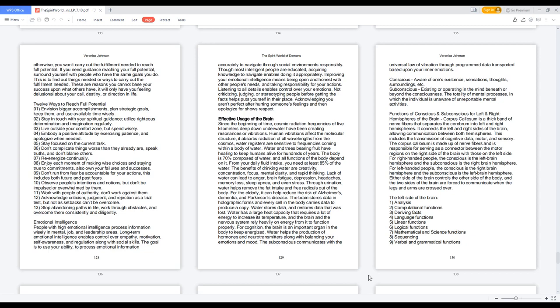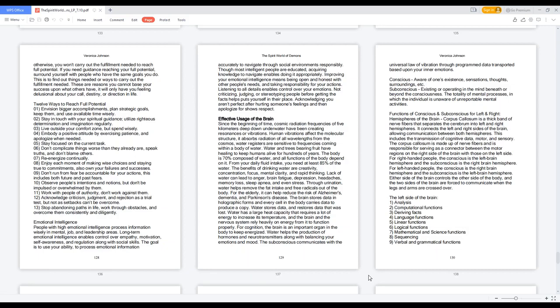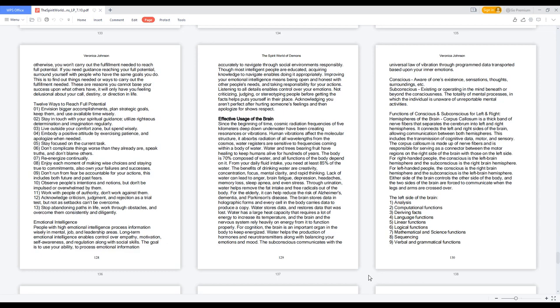Emotional Intelligence. People With High Emotional Intelligence Process Information Wisely In Mental, Job, And Leadership Areas. Long-Term Emotional Intelligence Enables Control Over Empathy, Motivation, Self-Awareness, And Regulation Along With Social Skills. The Goal Is To Use Your Ability To Process Emotional Information Accurately To Navigate Through Social Environments Responsibly. Though Most Intelligent People Are Educated, Acquiring Knowledge To Navigate Enables Doing It Appropriately. Improving Your Emotional Intelligence Means Being Open And Honest With Other People's Needs, And Taking Responsibility For Your Actions. Listening To All Details Enables Control Over Your Emotions. Not Criticizing, Judging, Or Stereotyping People Before Getting The Facts Helps Put Yourself In Their Place. Acknowledging You Aren't Perfect After Hurting Someone's Feelings And Then Apologize Shows Respect.